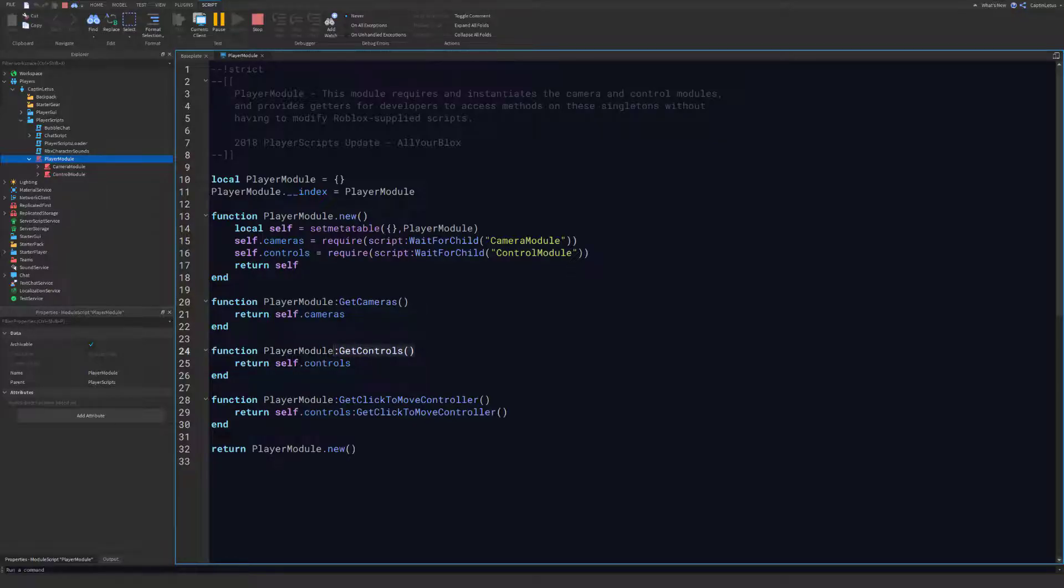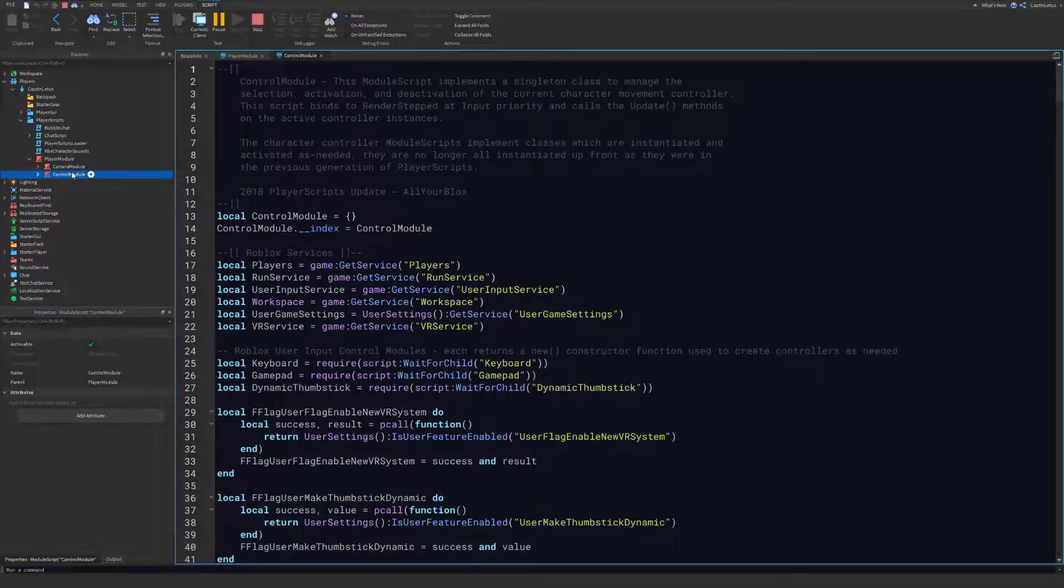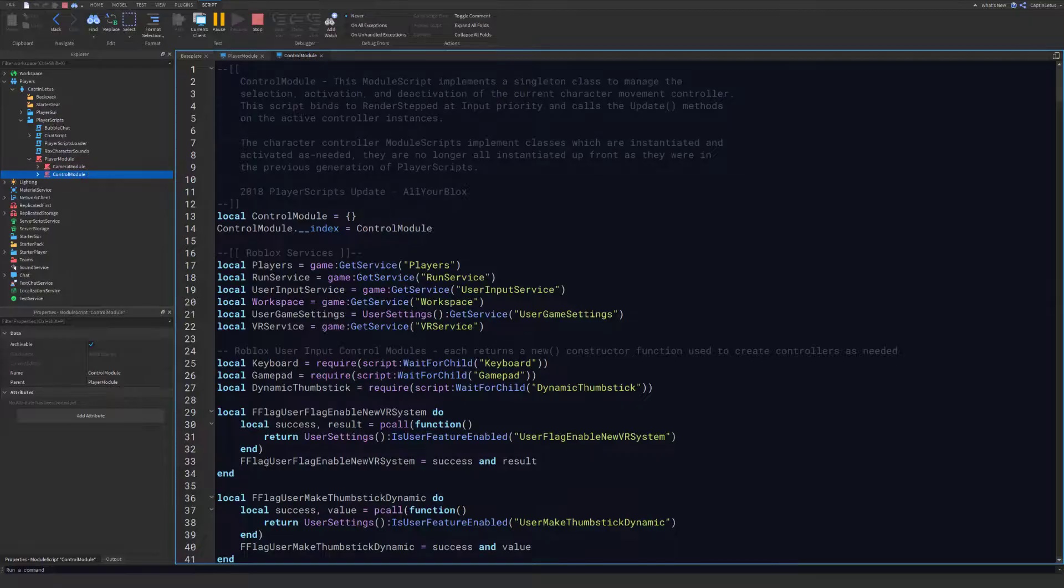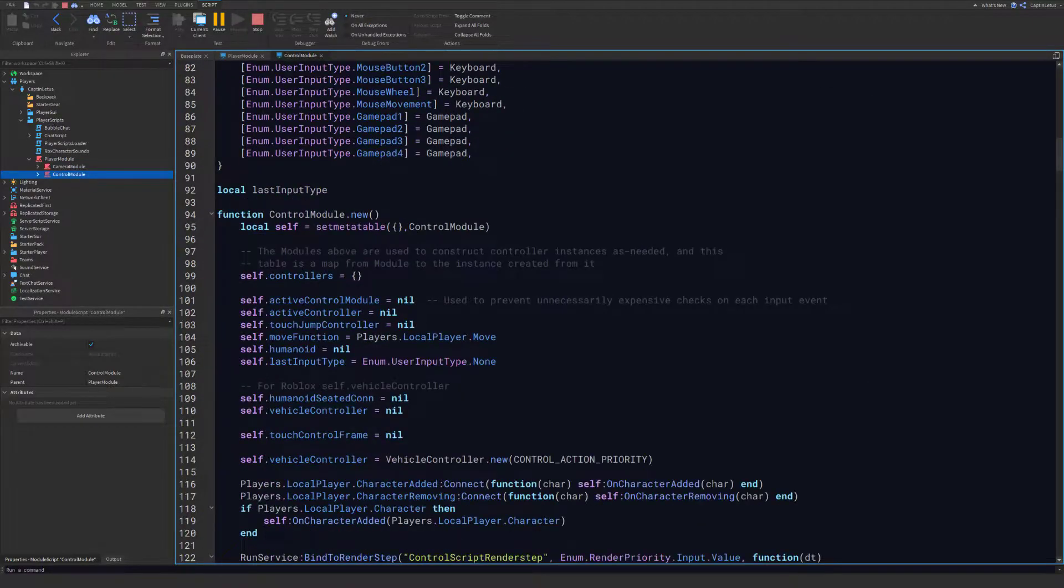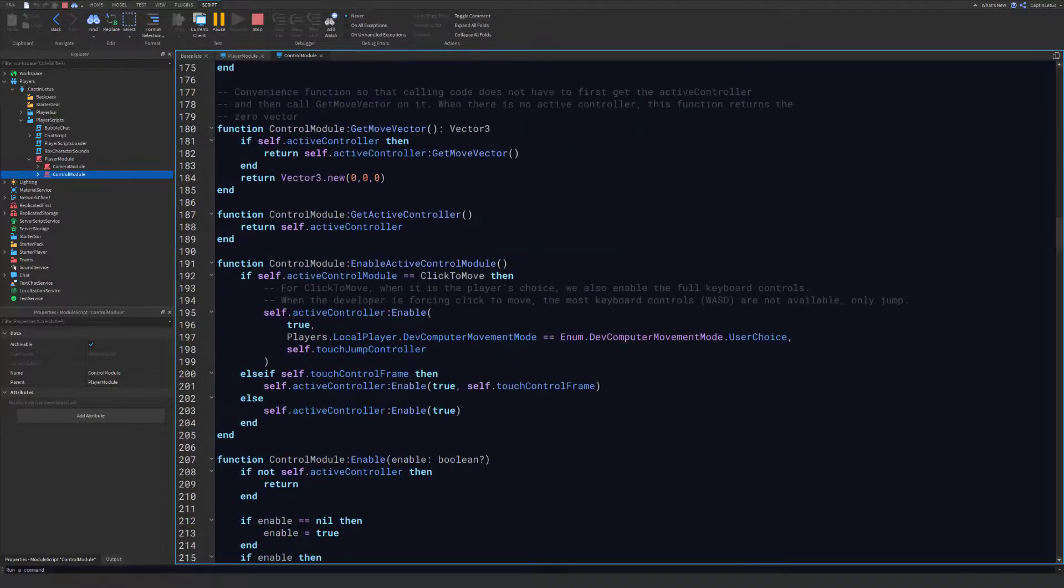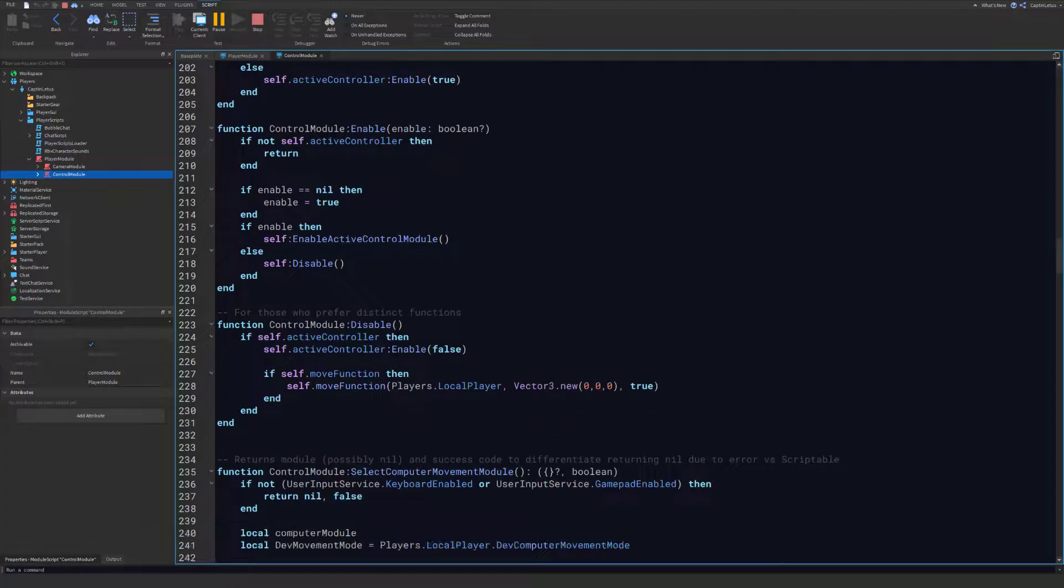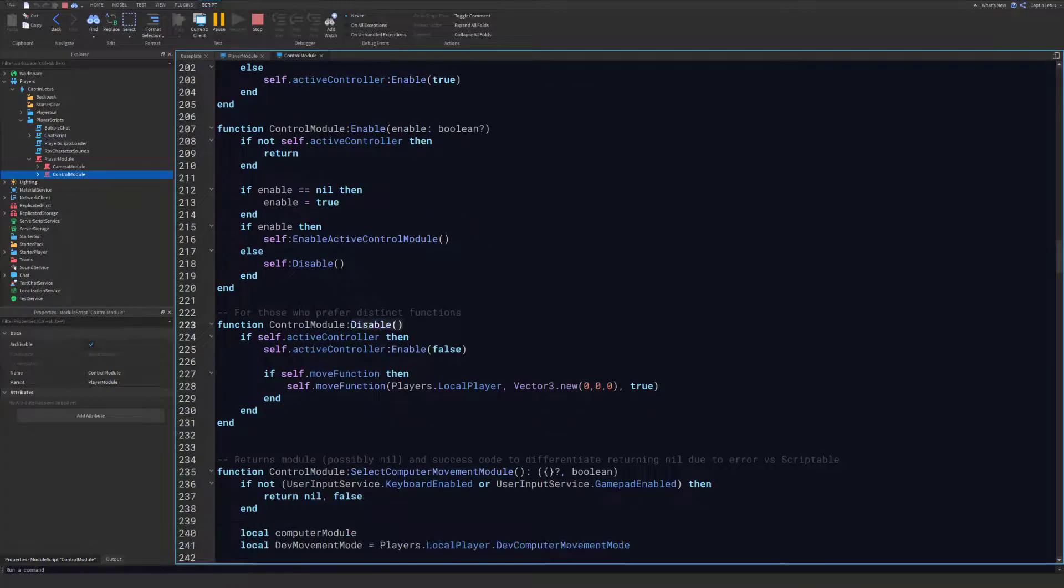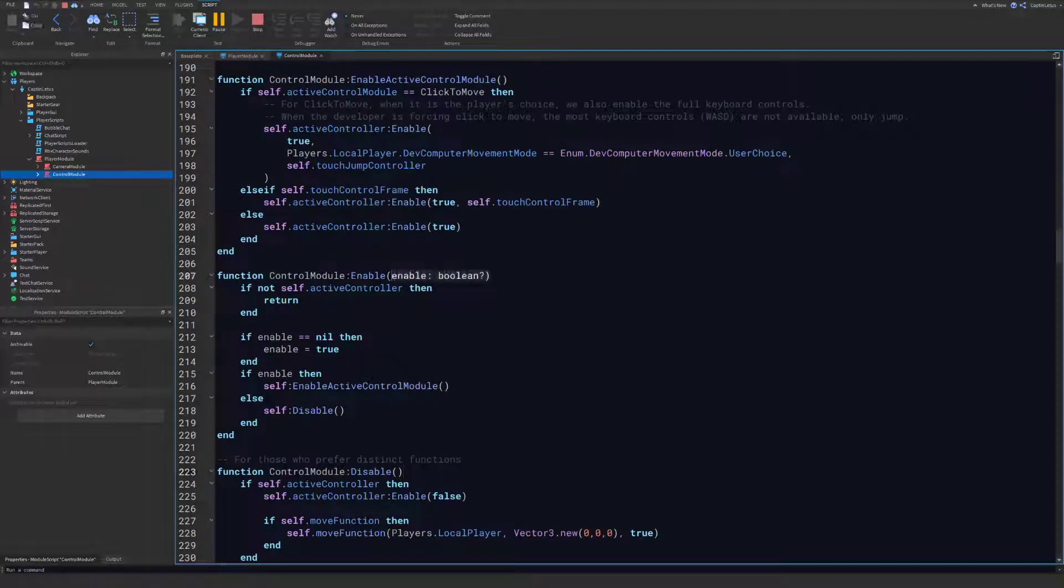If we open our Control Module, we can find the function that we are going to use, and it is called Disable. Right here is the function that we are going to use to disable our movement, and we also have an Enable function here that we can use as well if we want to enable our character.